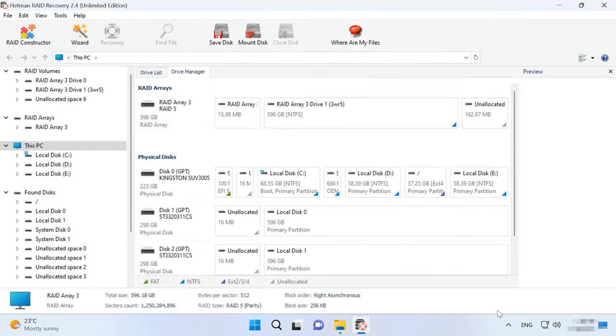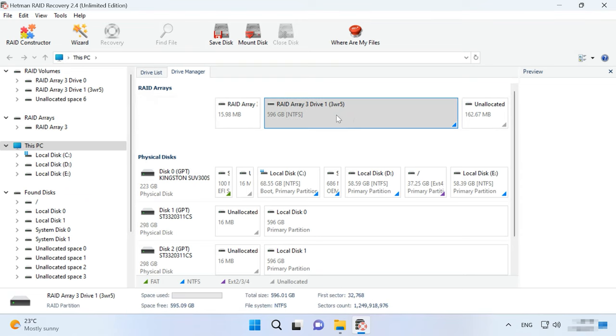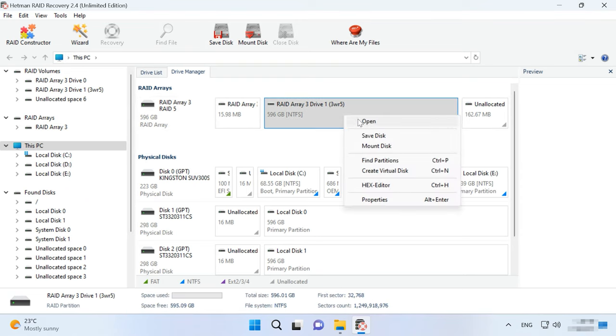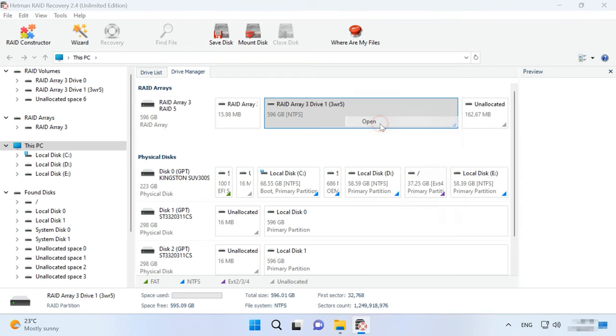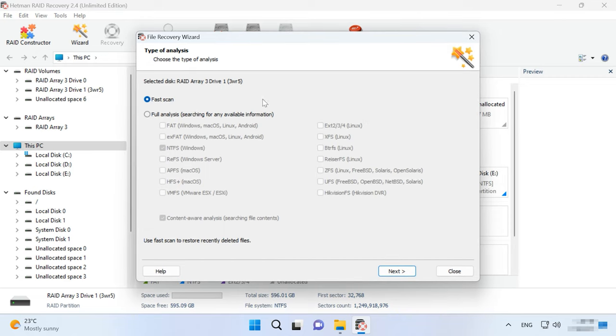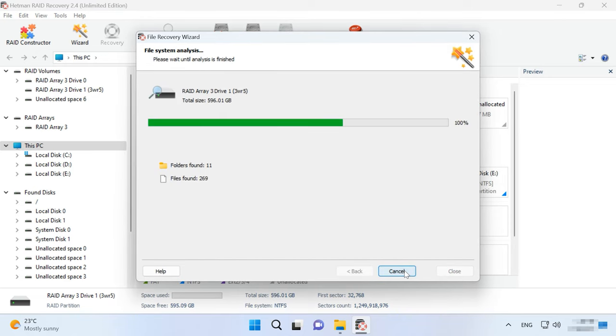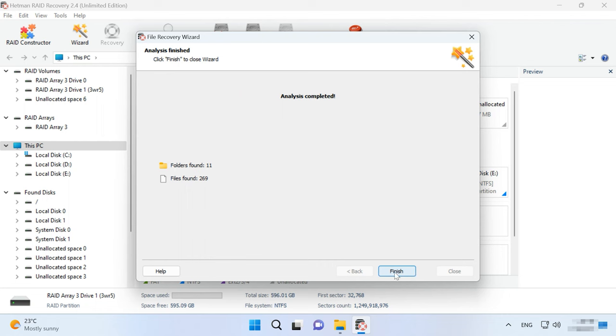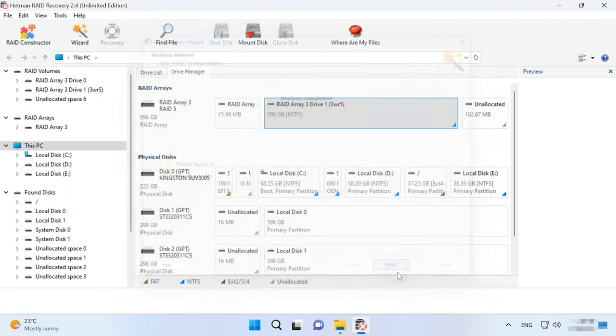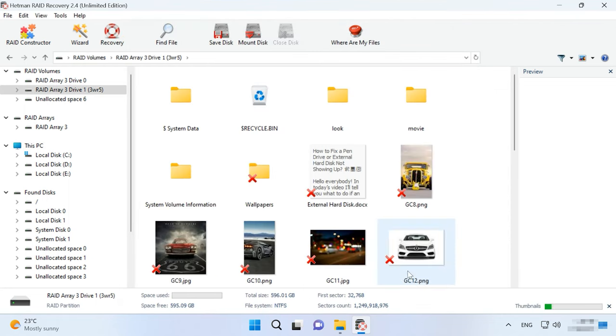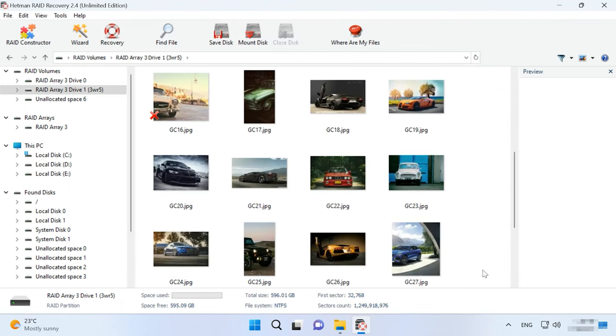Fill in all properties and click Add. After that, the RAID system will appear in the Drive Manager. Now start the scan, search for files and recover the ones you need.